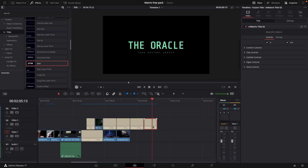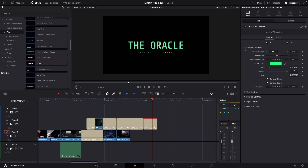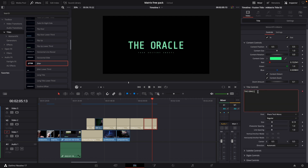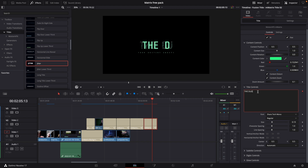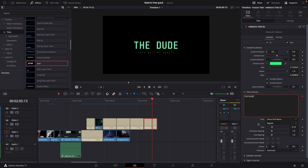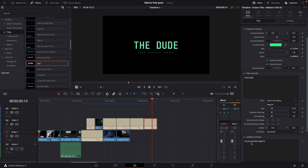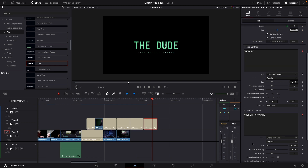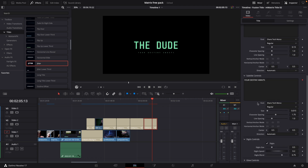You can do that pretty easily by going into the inspector under the video settings and simply changing the colors if you want, or you can change the position, size, and stuff like that. You can also change the text itself — let's write 'the dude' and it will just change that. You can also go down and change the second text if you want. It's really customizable and I think that is pretty cool.